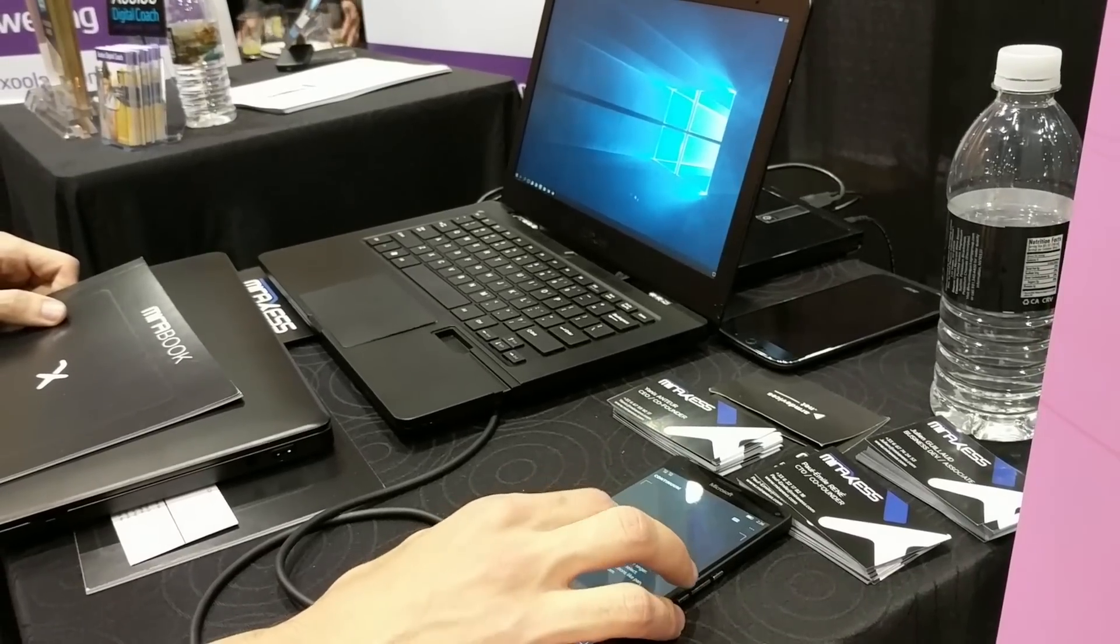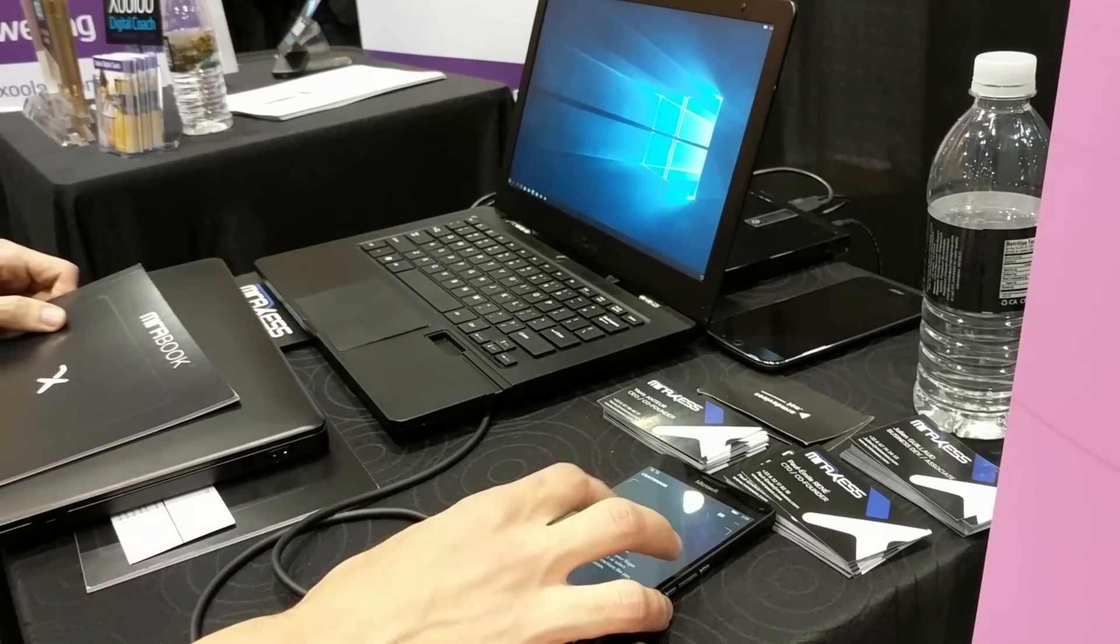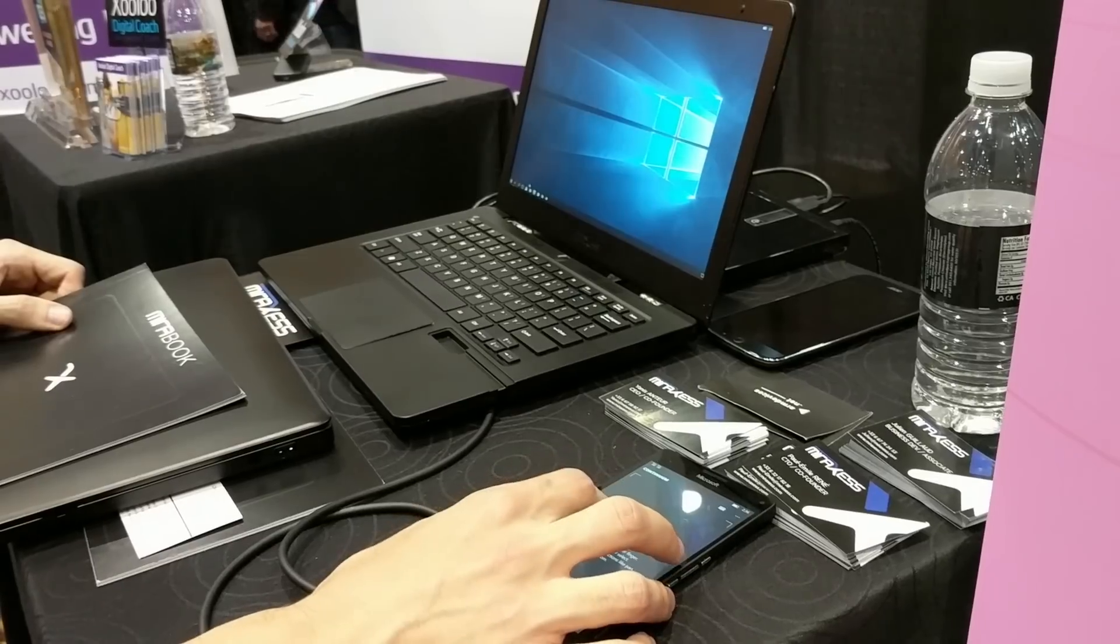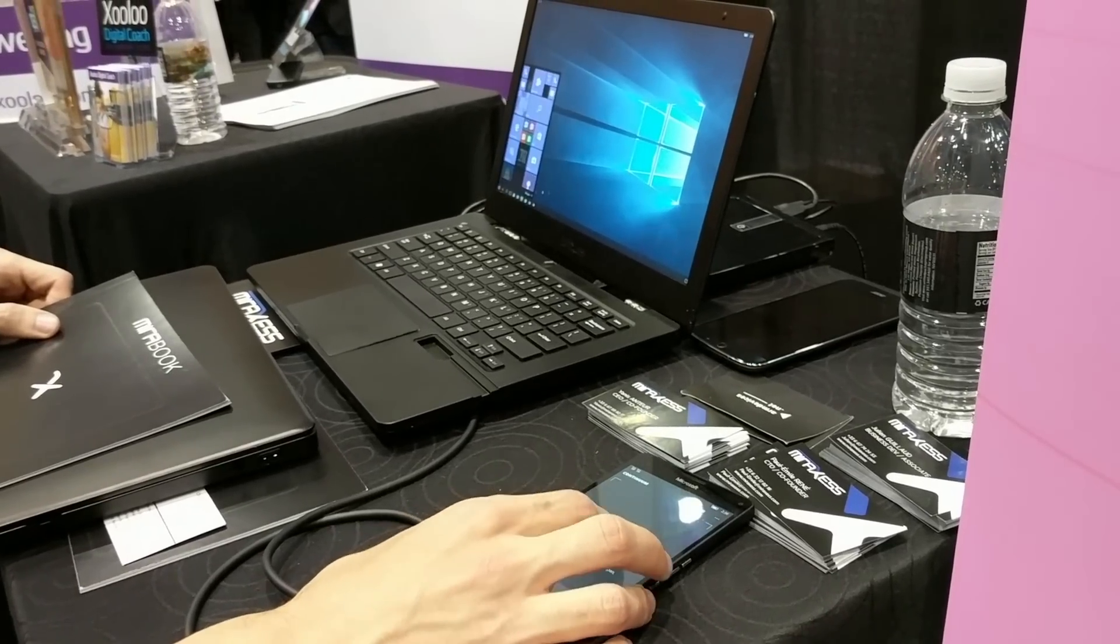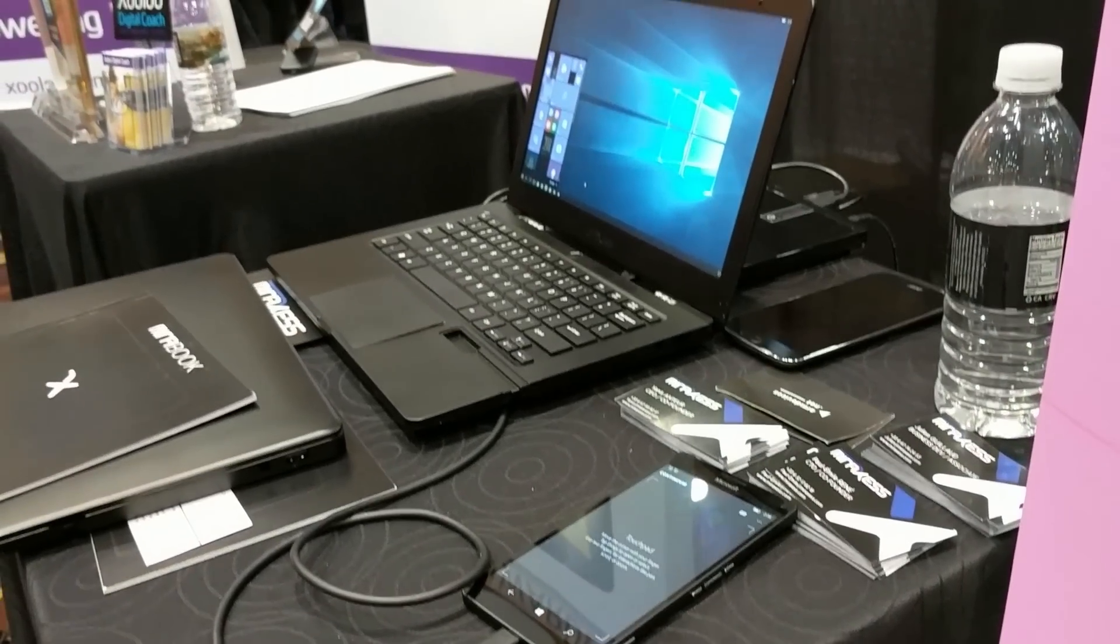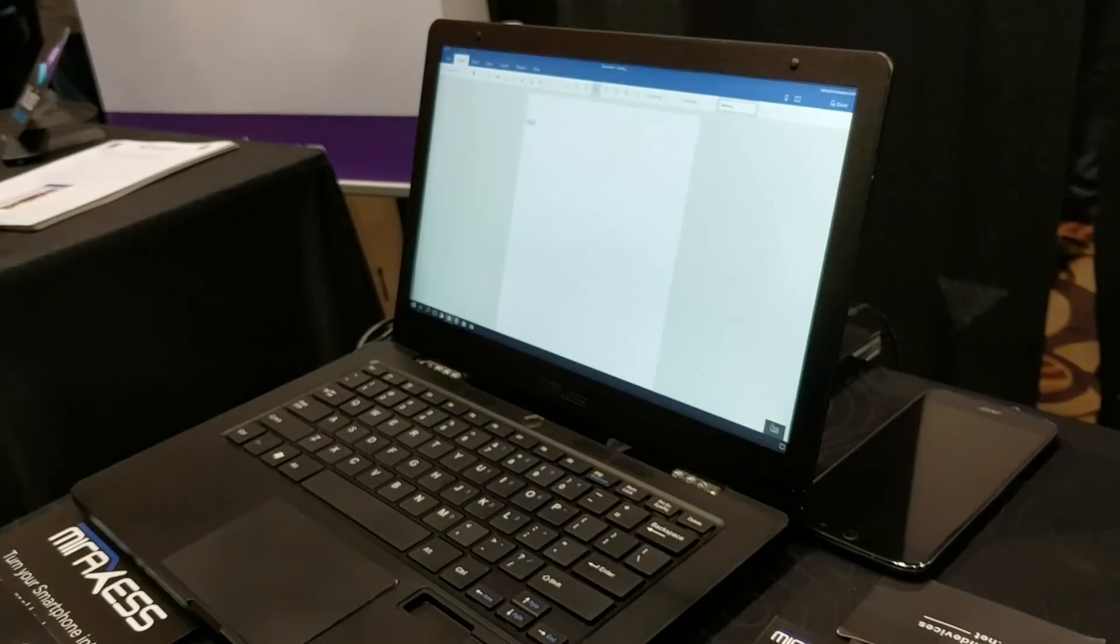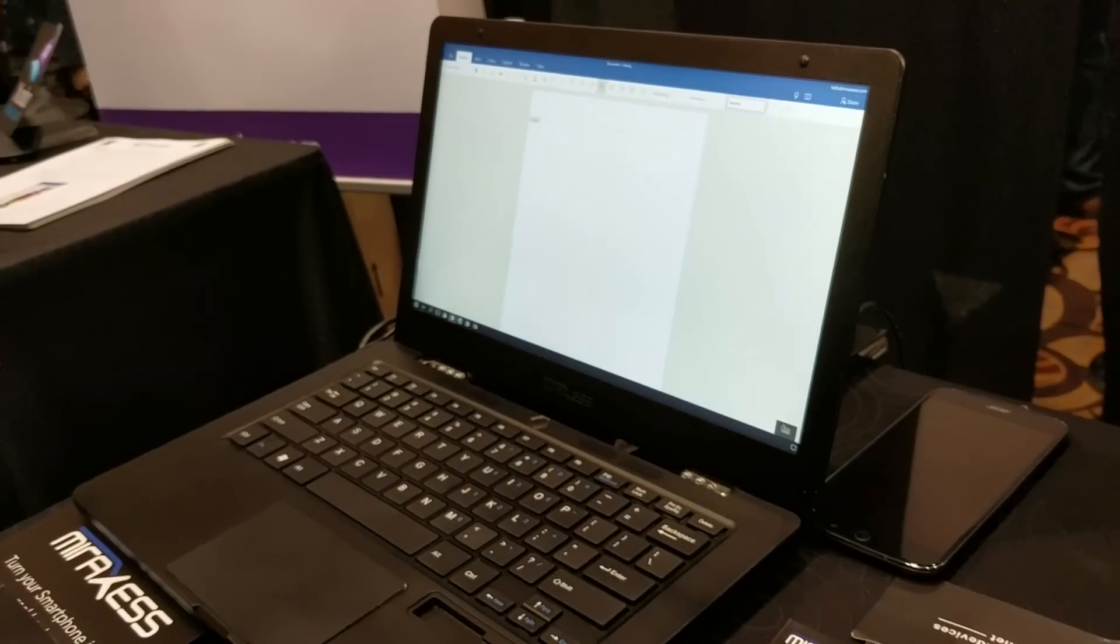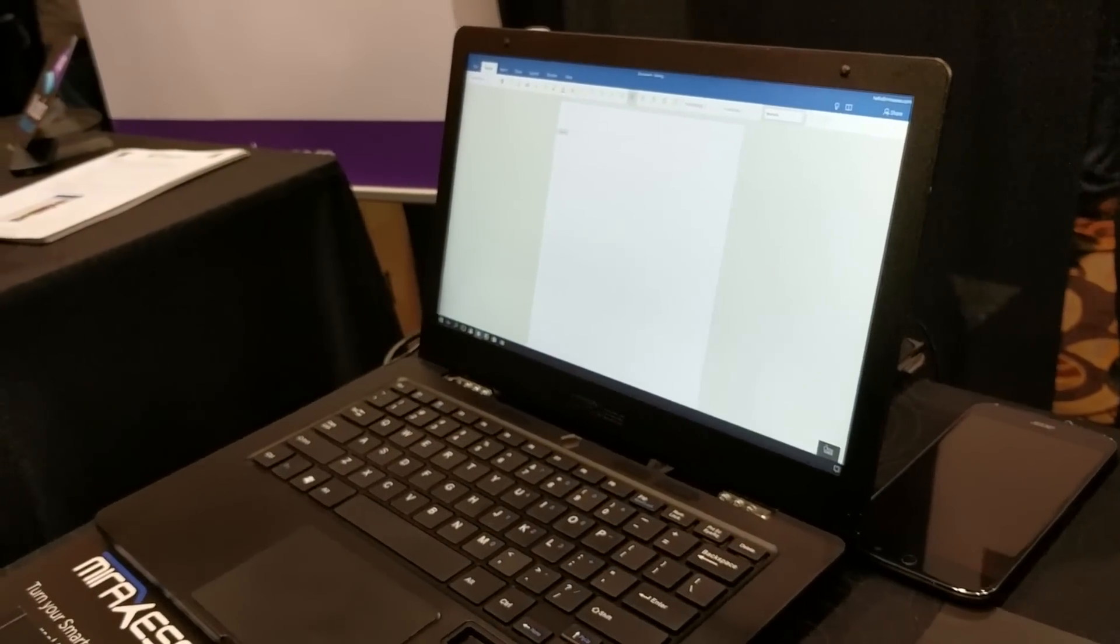So here we have a prototype of the Mirabook, which is going to be $299 when it comes out later this year. It's going to be on Indiegogo. And you see it's running Windows Continuum, and it gives you a really full Windows Continuum experience.